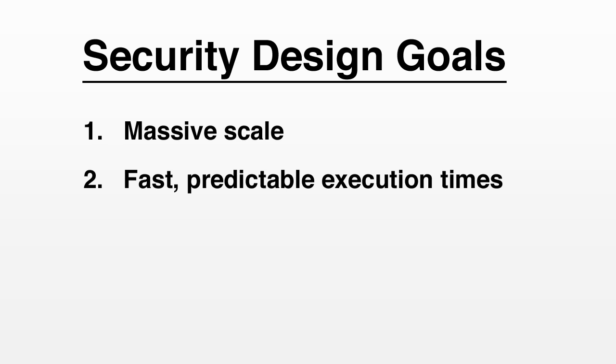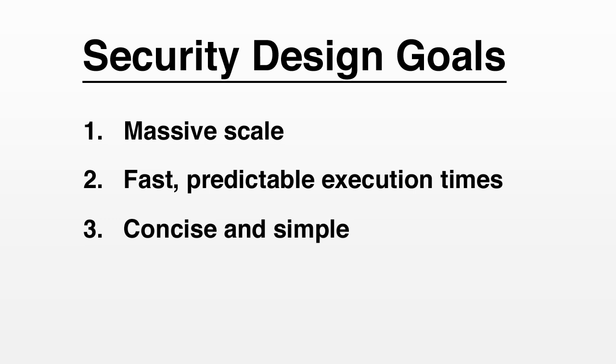There's one more important benefit of our approach to security. With Firebase, security logic is specified in a single concise set of rules. We enforce these rules consistently across all parts of an app, regardless of how data is accessed.